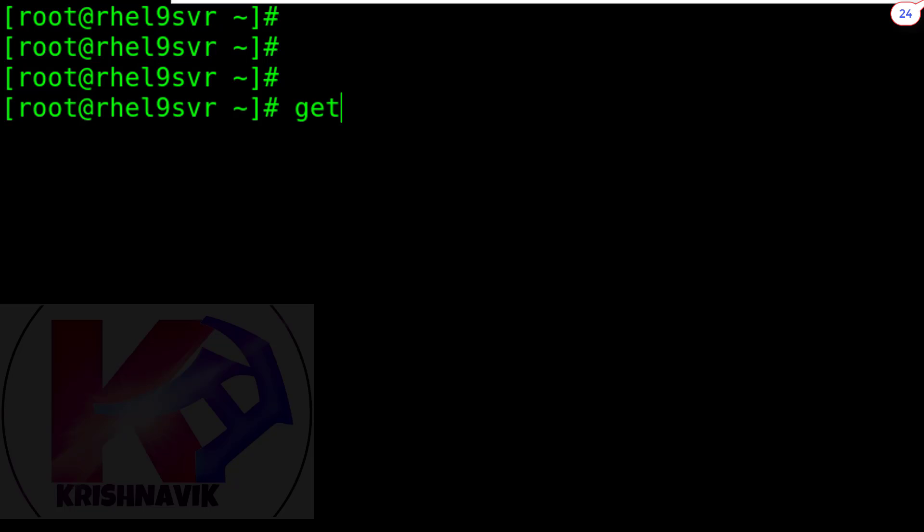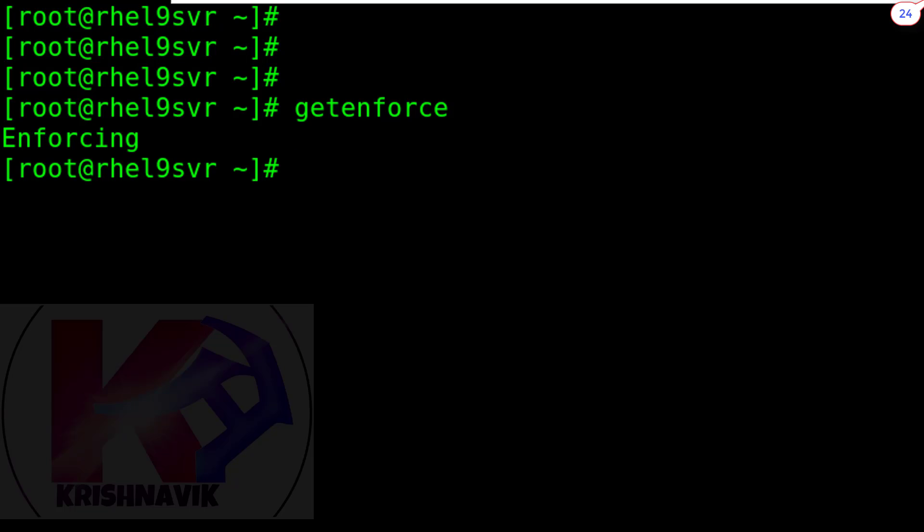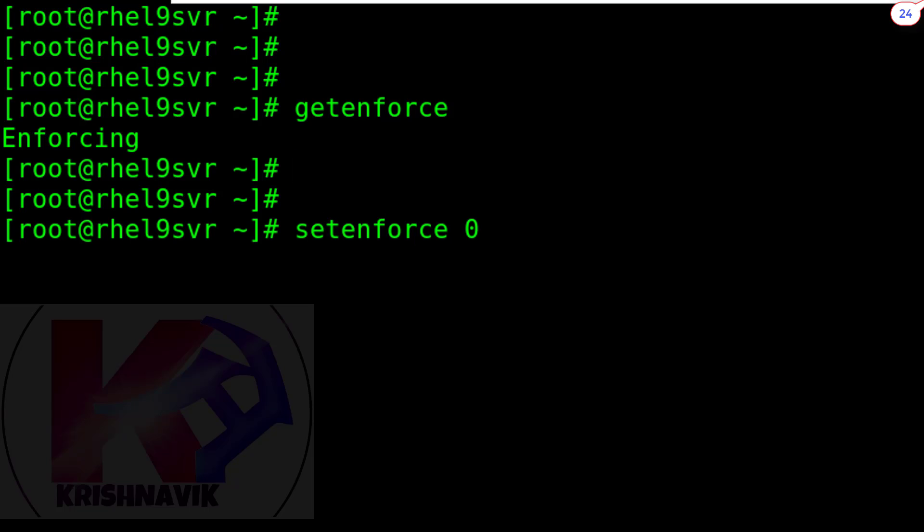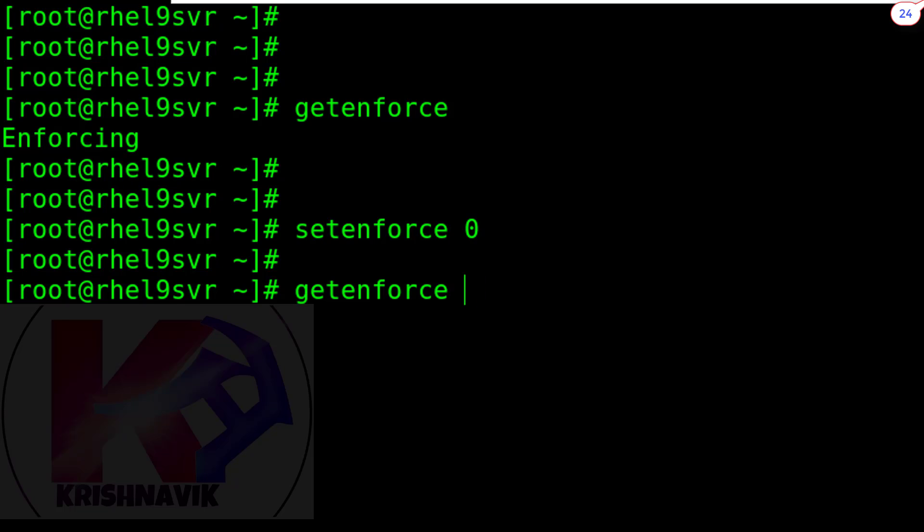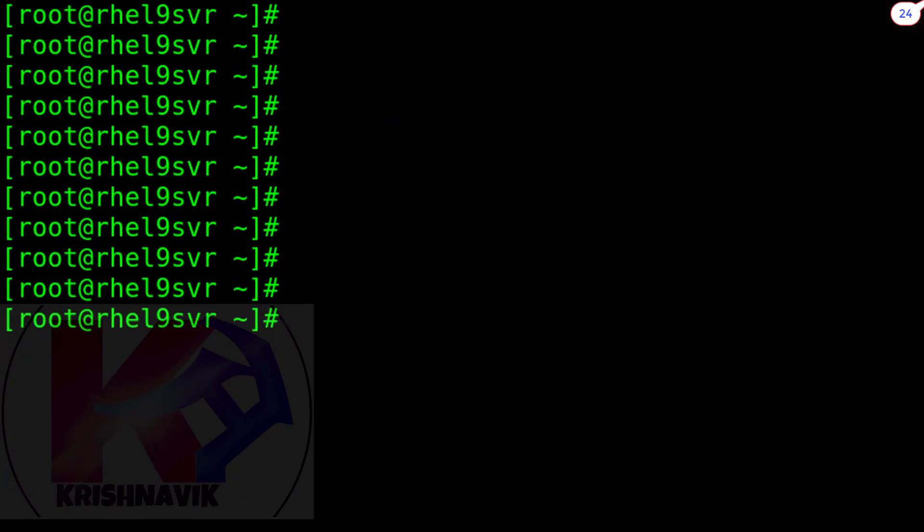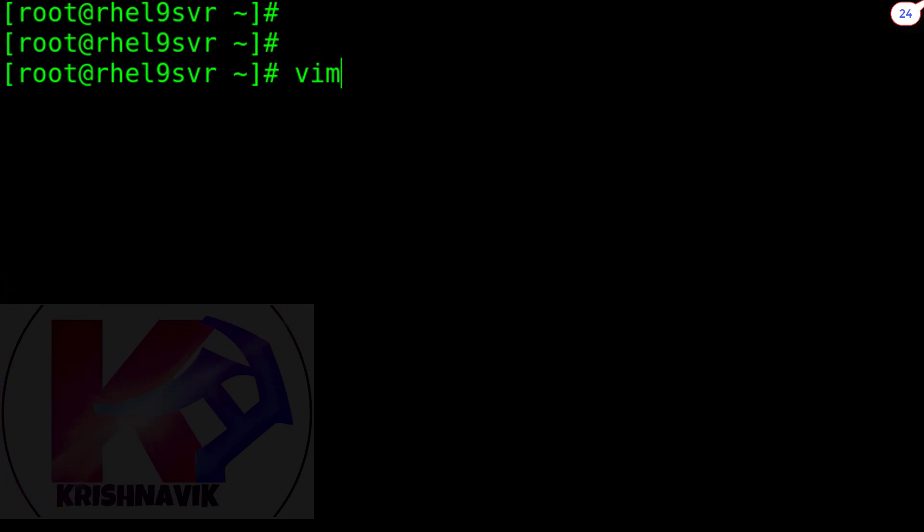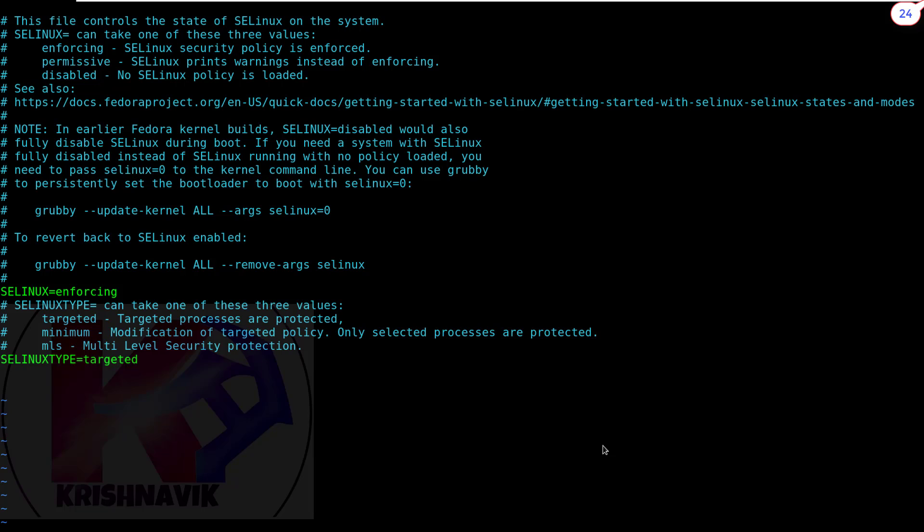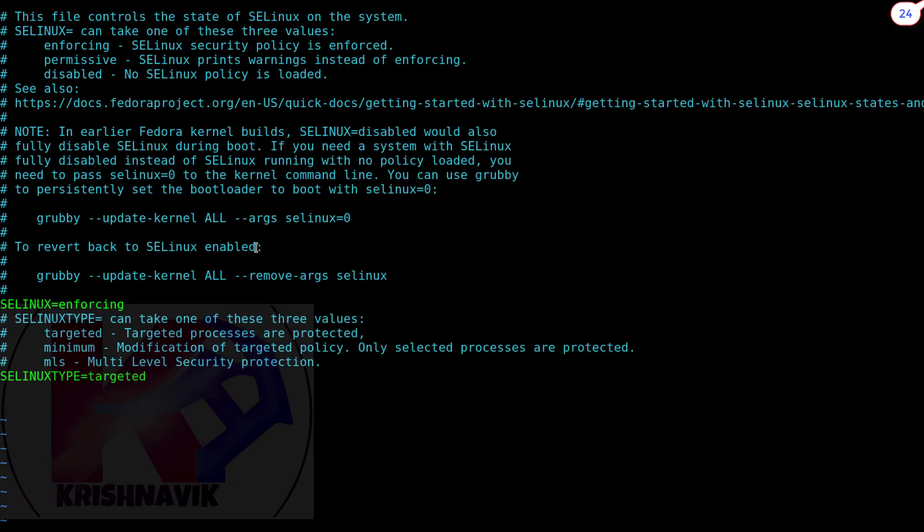Check the status of SELinux permission mode in real time. It is now in enforcing mode. Let's make it permissive in real time. Okay, done. Or you can directly open /etc/selinux/config file and set permissive mode persistently. Watch my steps.